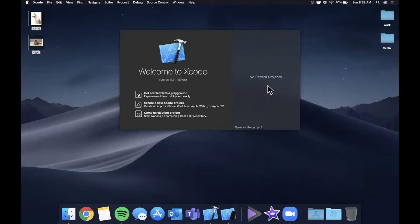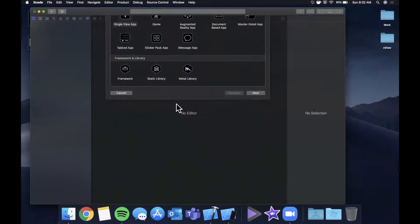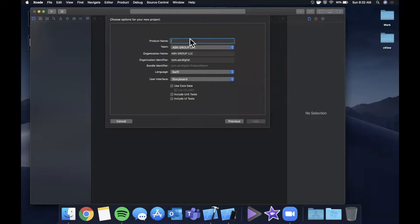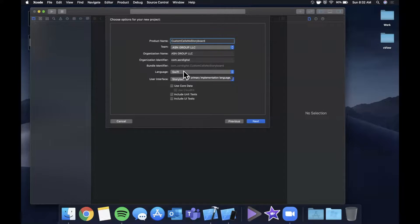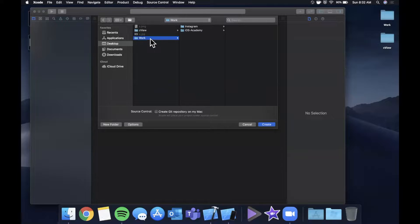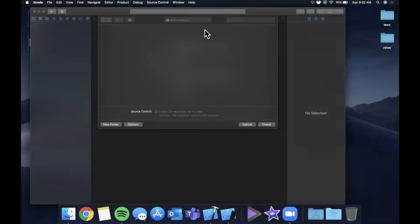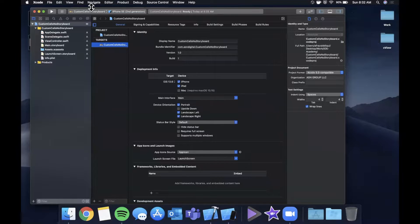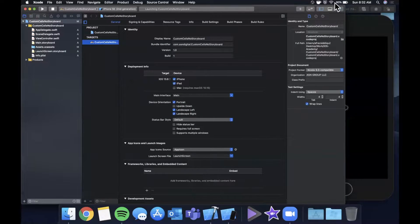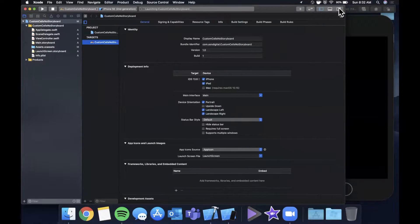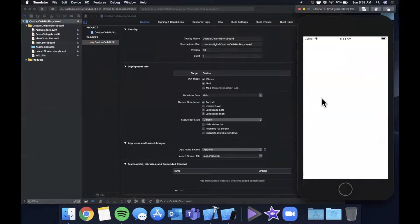We're going to get started by opening up Xcode and creating a new project. We'll stick with the single view application and I'm going to call this 'custom cells, no storyboard.' Make sure you've got this set to Swift. Select a simulator up here, we can just keep this one. Hit that run button to build and run, and we can also close the attribute inspector since we're going to do everything in code. There we have our simulator launched and we are good to go.